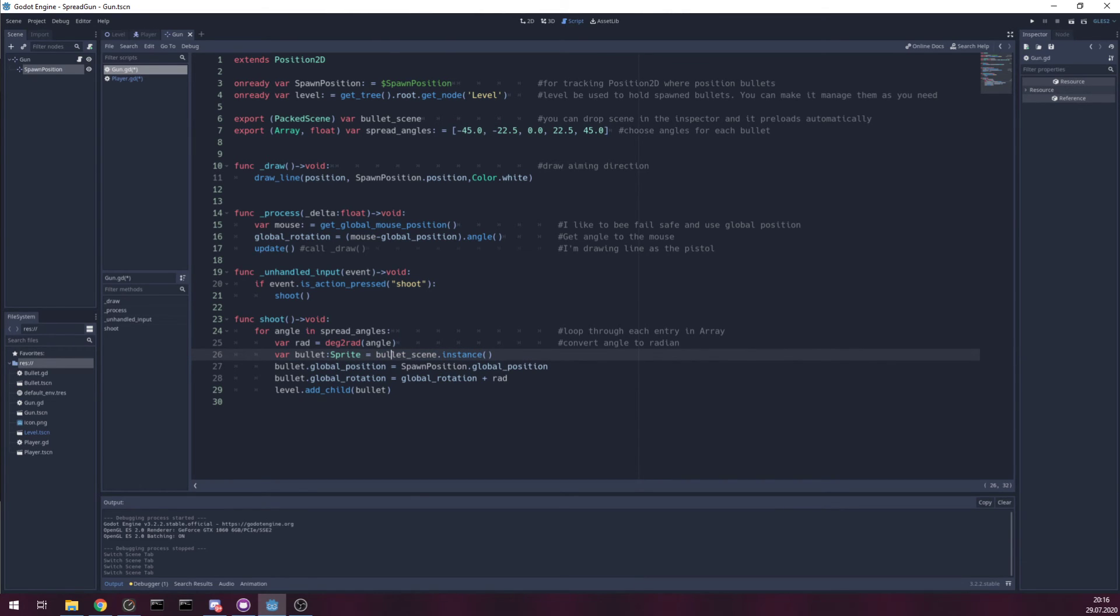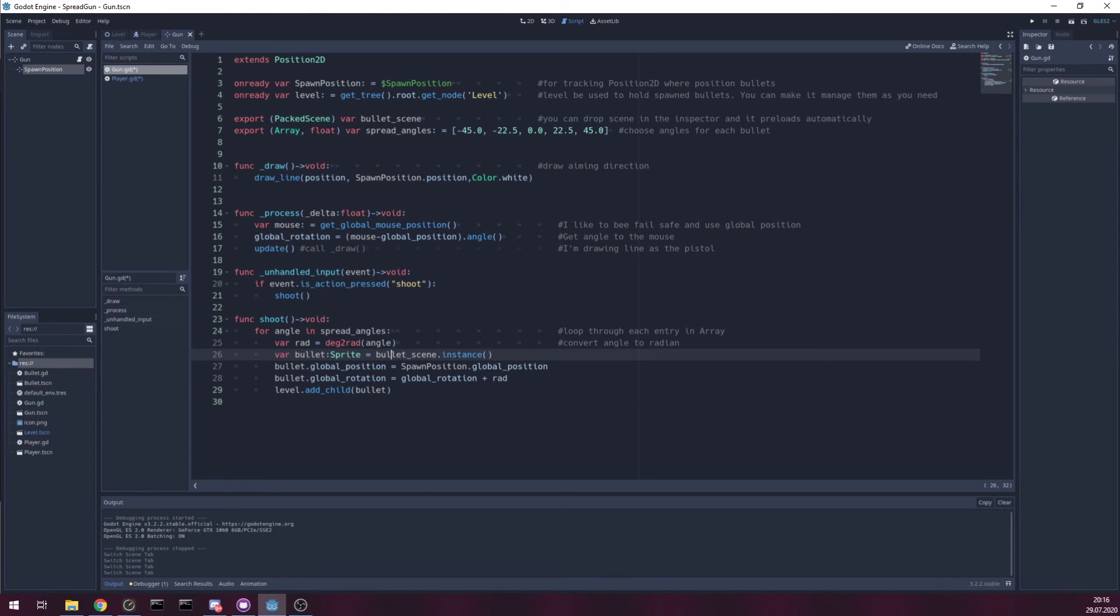It's preloaded on gun creation. And just create new instance of that preloaded scene.